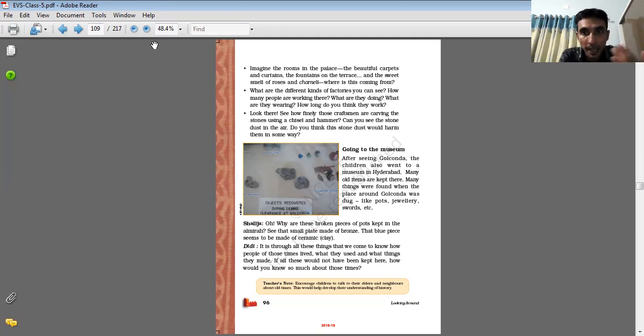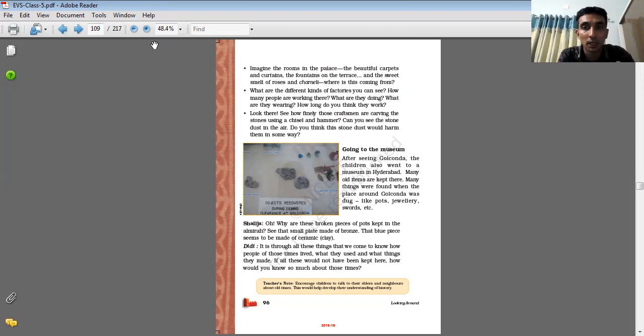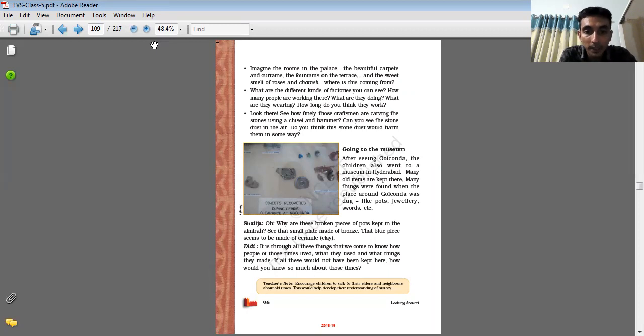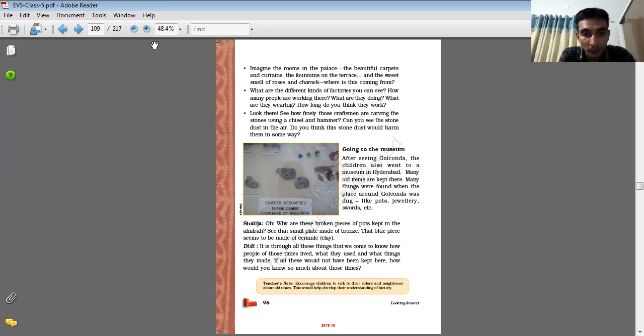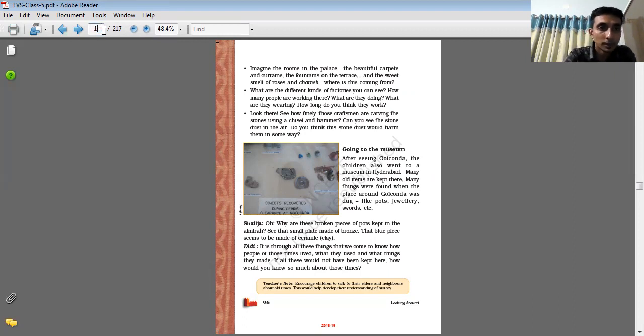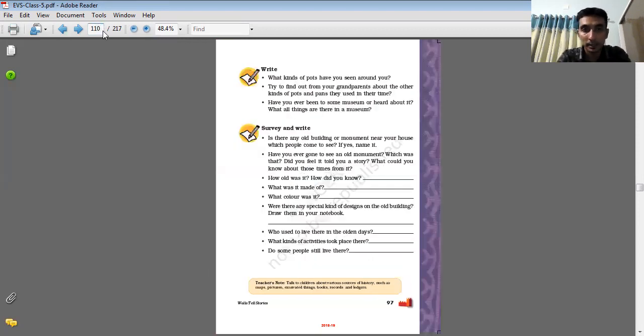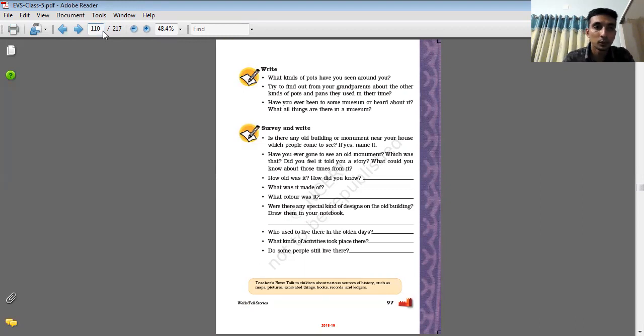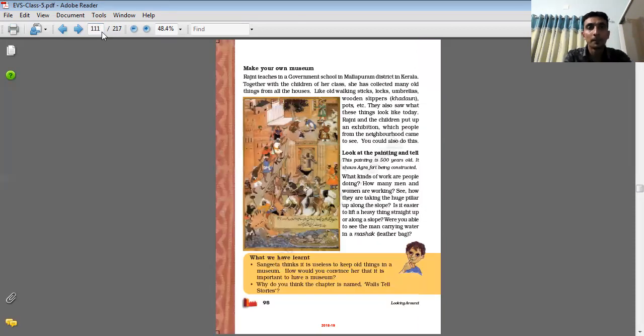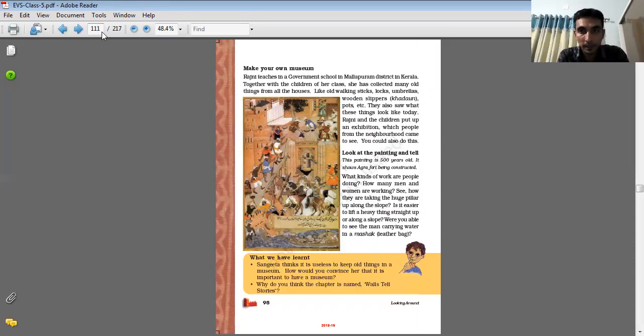And assume about their way of living, their culture, their food, their clothing style, what they used and what things they made. If all this would not have been kept here, how would we know so much about this time? If we don't have all these things, then it would be difficult for us to assume about all these things.